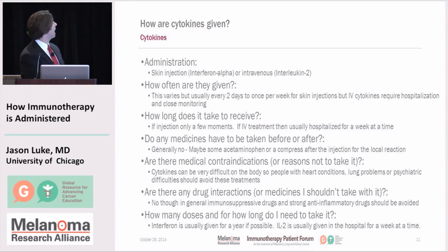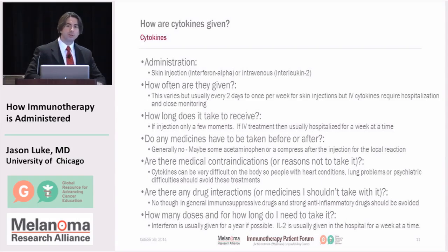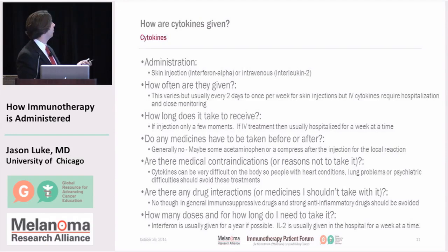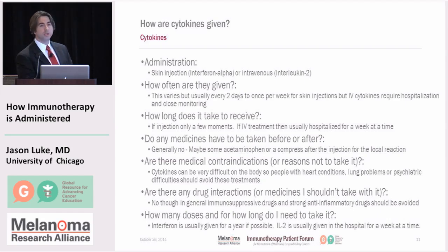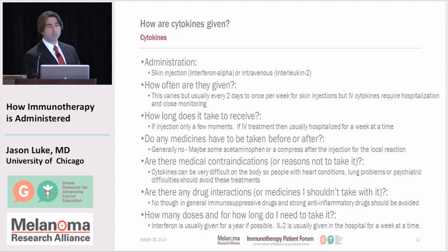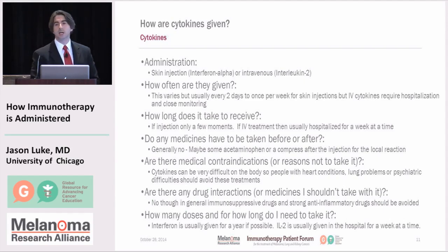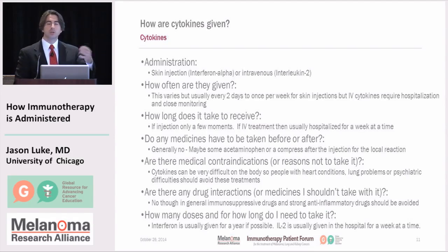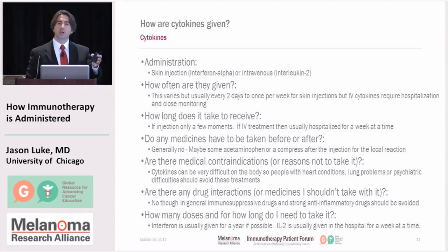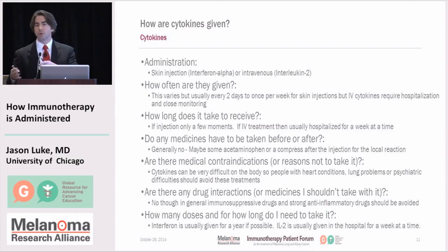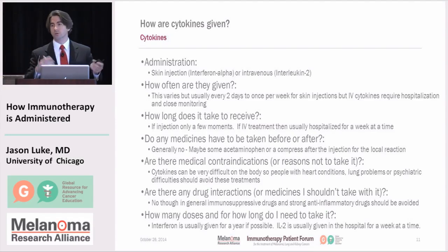Are there any drug interactions or medicines I shouldn't take along with it? Not particularly, but again, since we're trying to activate the immune system, don't take drugs that would block it. How many doses and for how long? For melanoma, interferon treatment is often given for a year if possible. Interleukin-2 therapy is usually given in the hospital for a week at a time, given every 12 hours, and a doctor sees how well the patient tolerates the treatment and whether or not to give more doses.